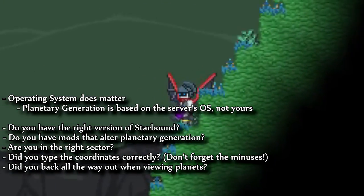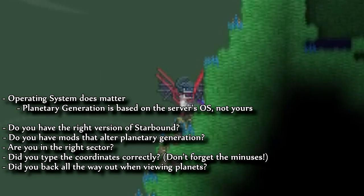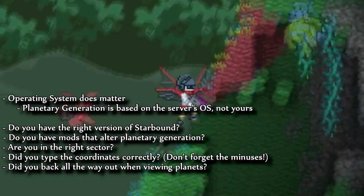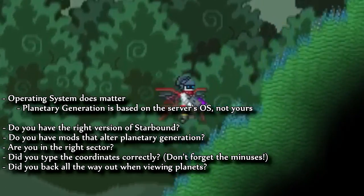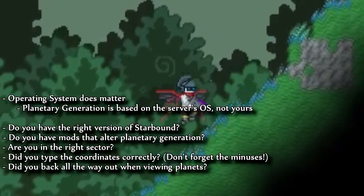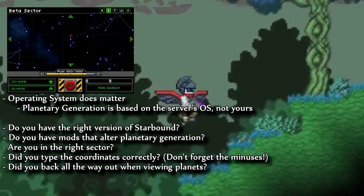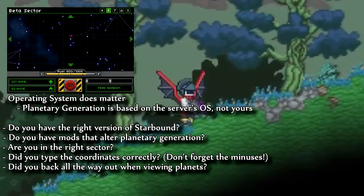Did you back all the way out to the main universe screen? If you try to type coordinates while looking at your current planet or solar system, it won't do anything. You need to back all the way out to the universe map by right clicking. I have an example on the screen.